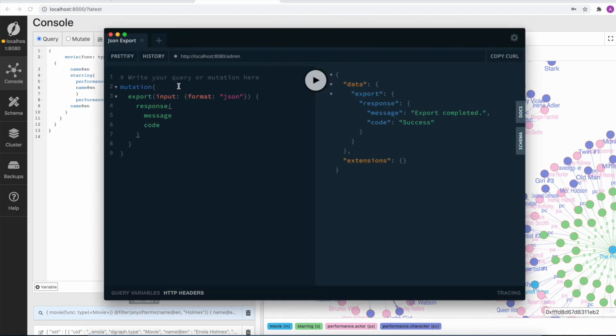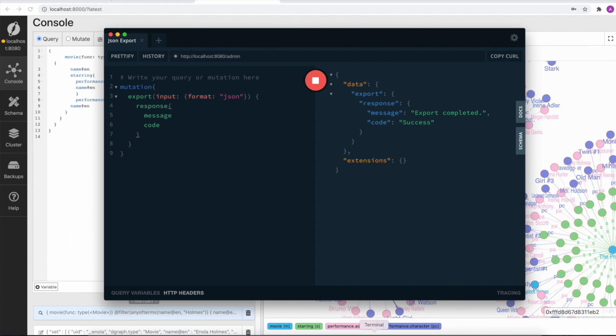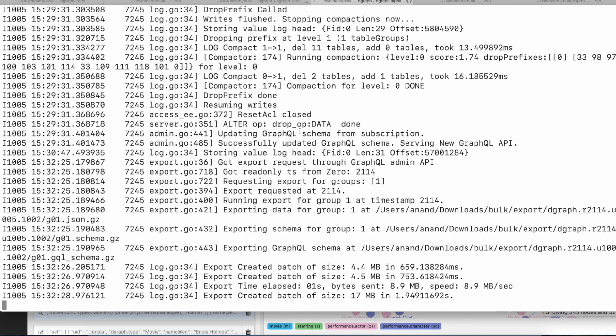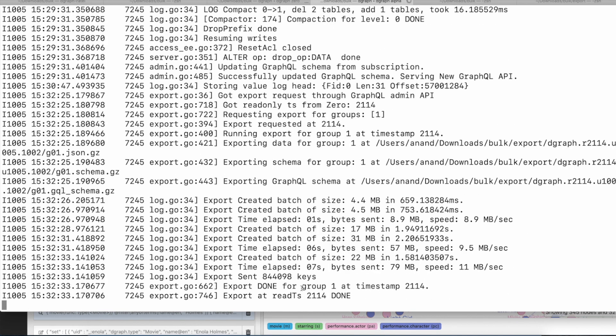So here's the command. We fire the export mutation to localhost admin, so this is the alpha. We can specify RDF or JSON format. We are going with JSON. All right, we can go and check the dgraph alpha logs now. It looks like the command has been issued, the export is ongoing, and now it's done.